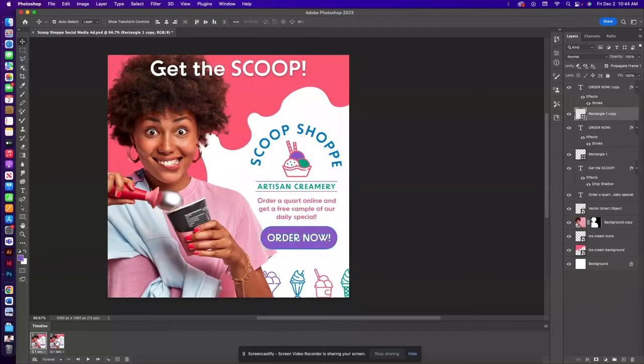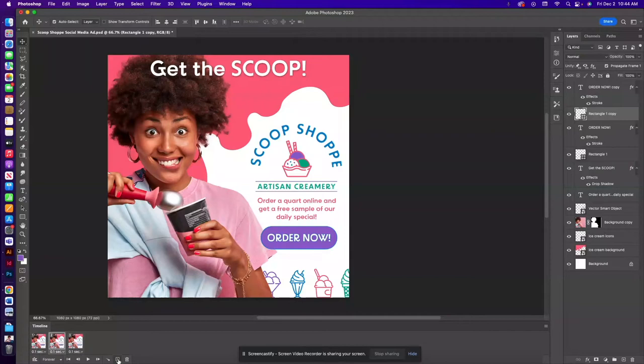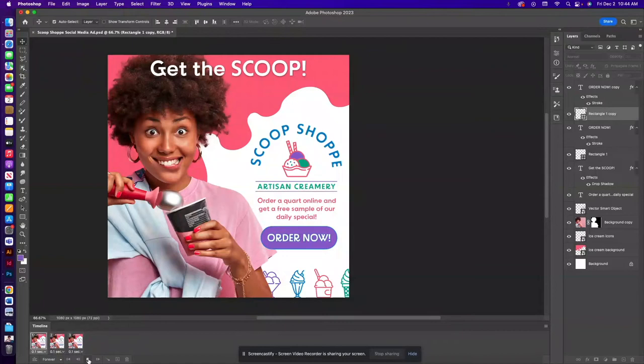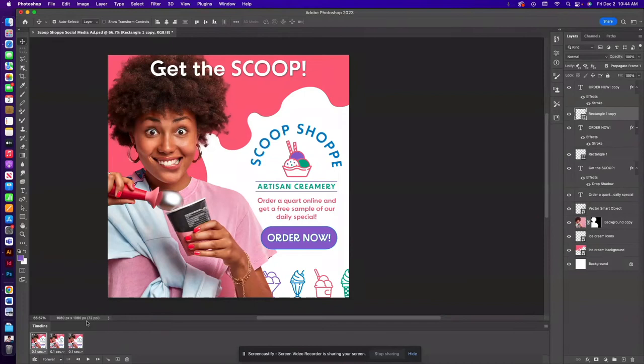So from here I want this to fade in and fade out so I'm going to take the first frame and I'm going to make a copy of it. And we're going to move this frame to the end of the frames. So if I were to play this back now you can see it sort of flashes but we want it to fade in and out.